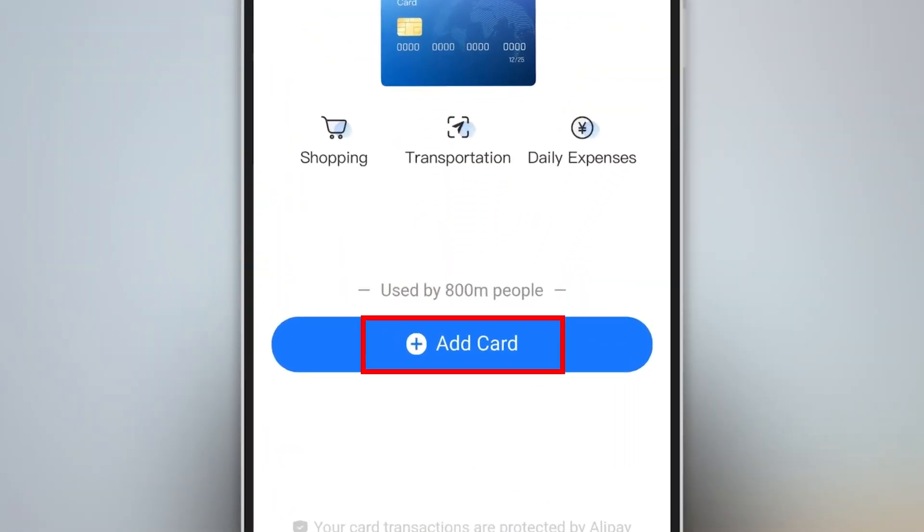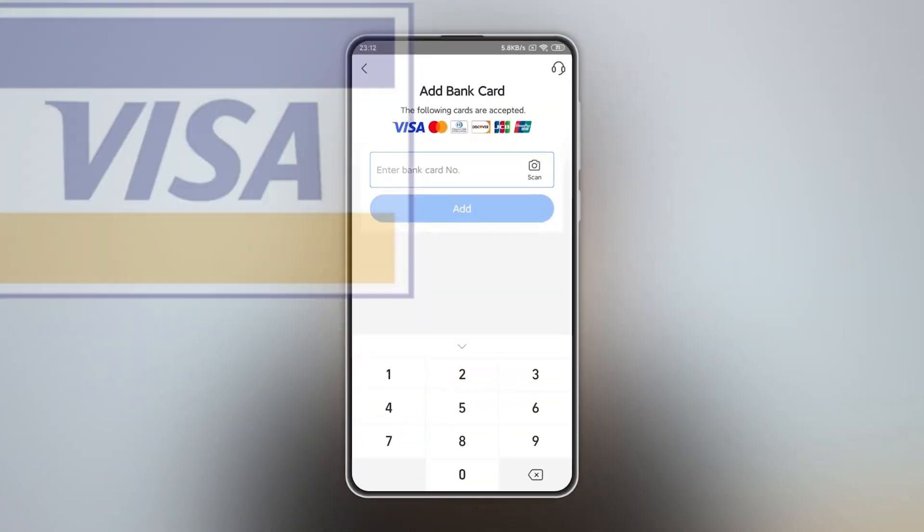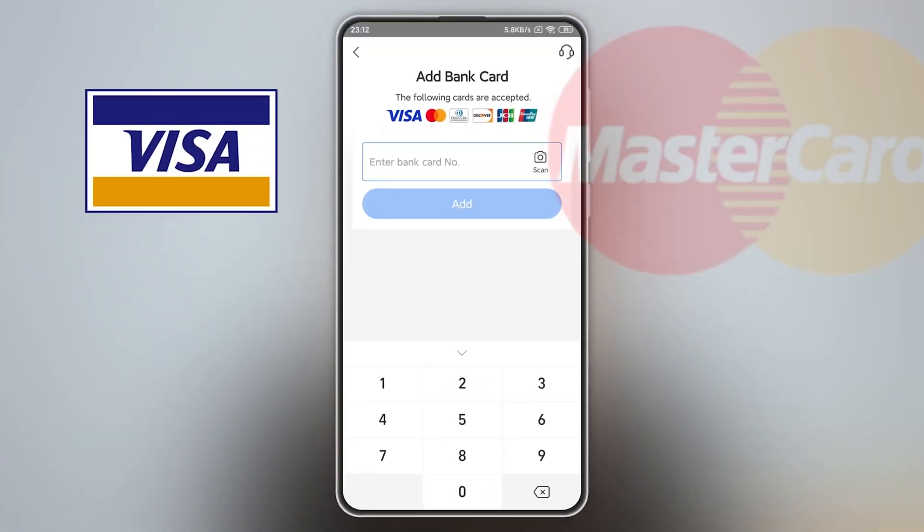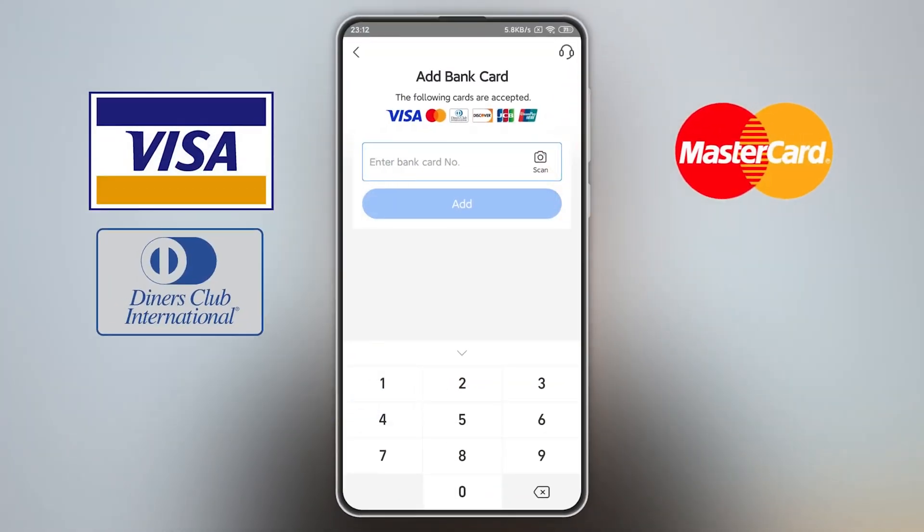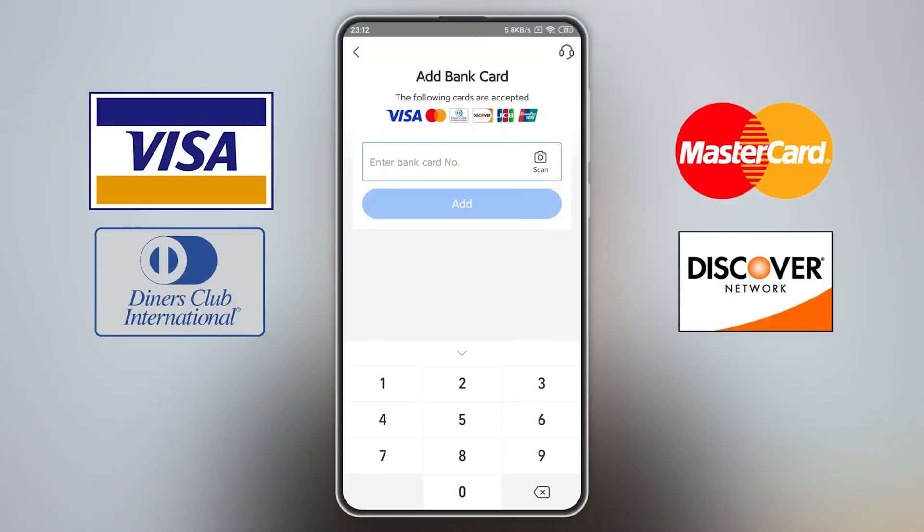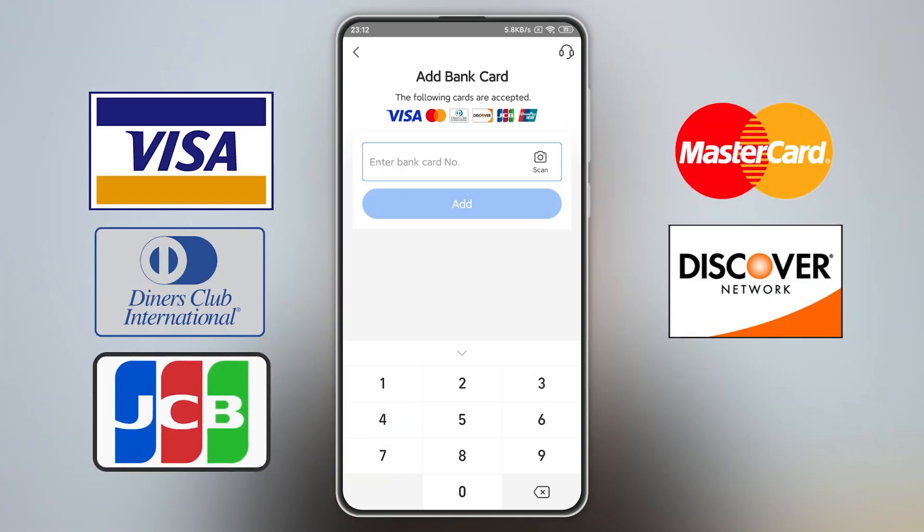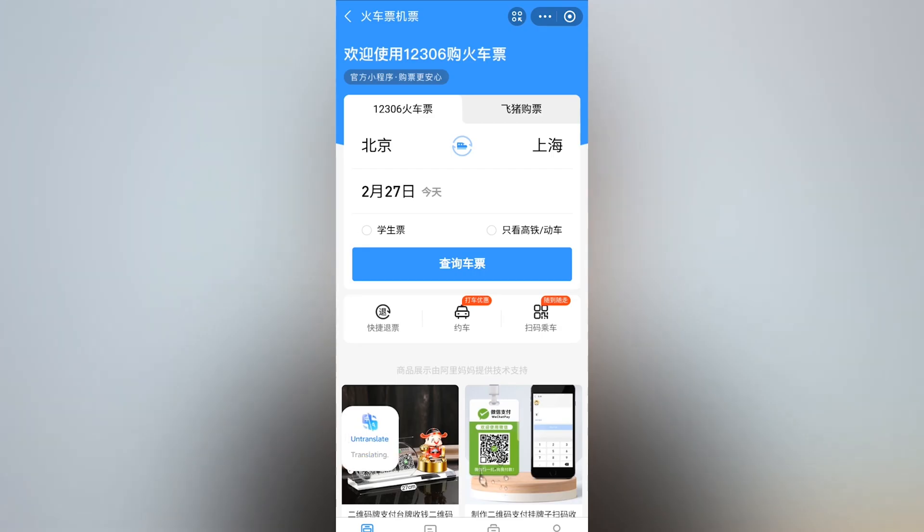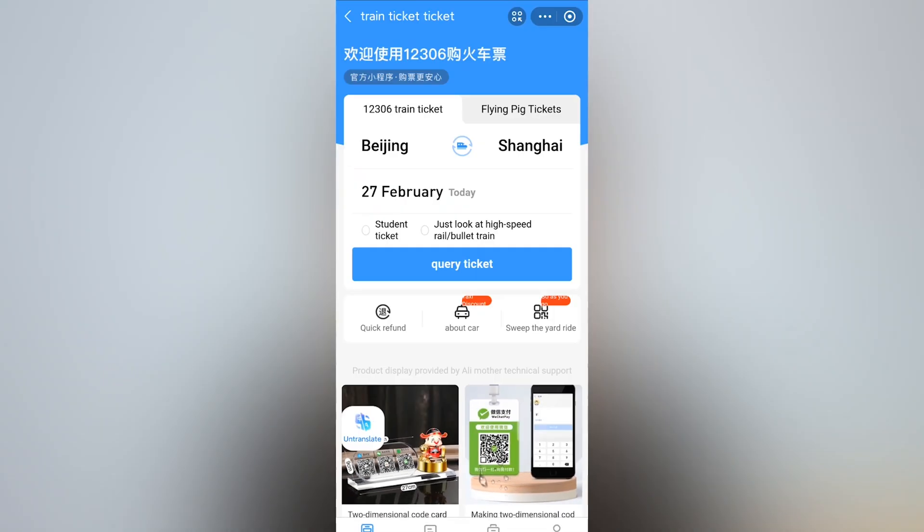Alipay is especially good for handling cross-border payments, which means you can easily accept payments from Chinese customers even if your business is based in another country. It also supports a wide range of currencies and payment methods, including QR codes and online banking, which are popular in China.